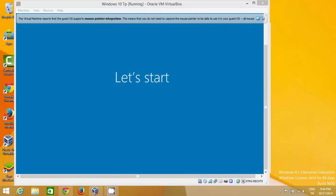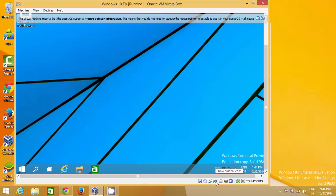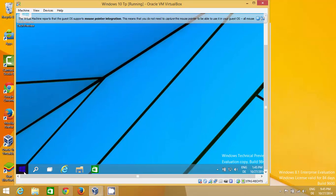Now let's start — this is your Windows 10. For the first time it will look similar to other Windows operating systems, but when you click the Start button you'll be able to feel the changes in Windows 10.